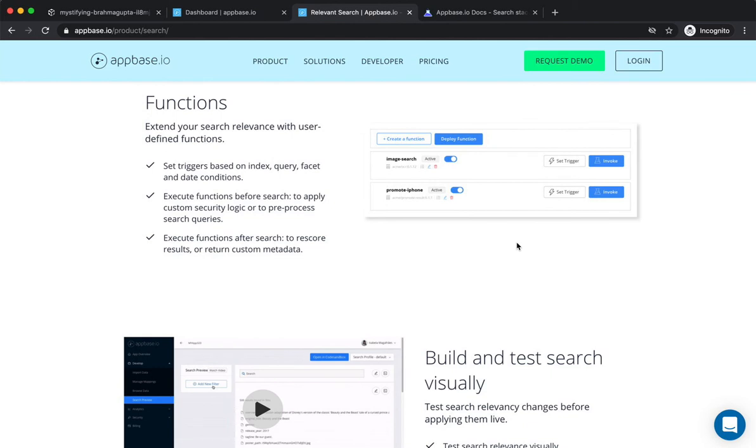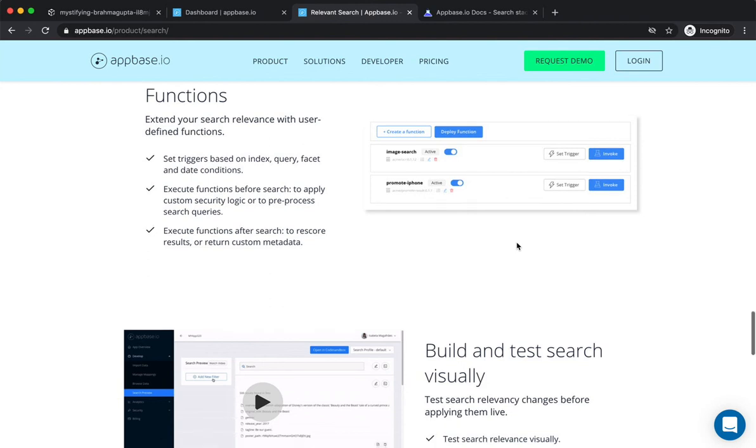Using the control plane, a business user can deploy changes to their search relevance strategy live without requiring code changes.